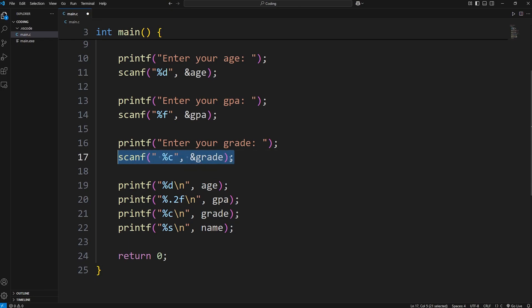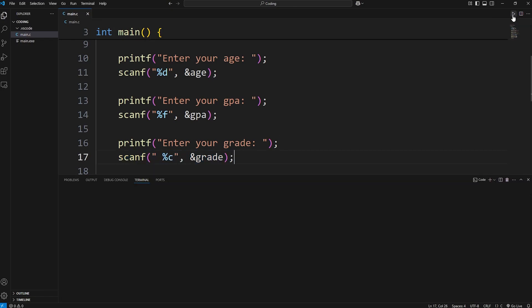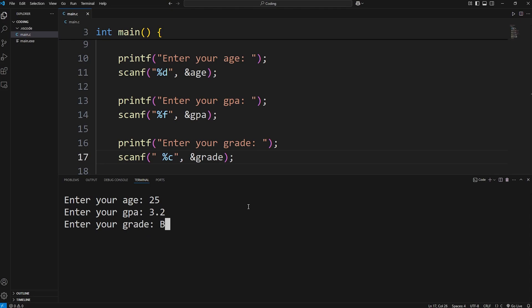So that's a little shortcut that you can do. Let's test it out. Enter your age, enter your GPA, enter your grade. I'll say B. And here's our output: 25, 3.2, and the character B.